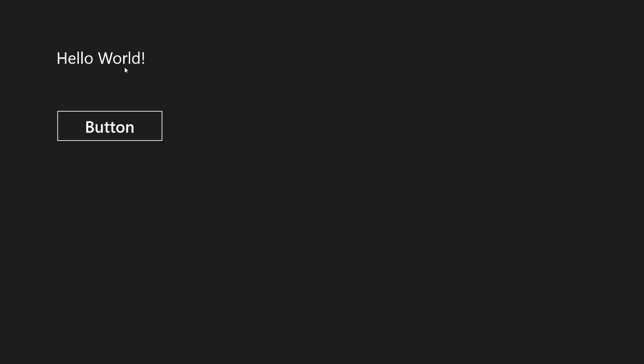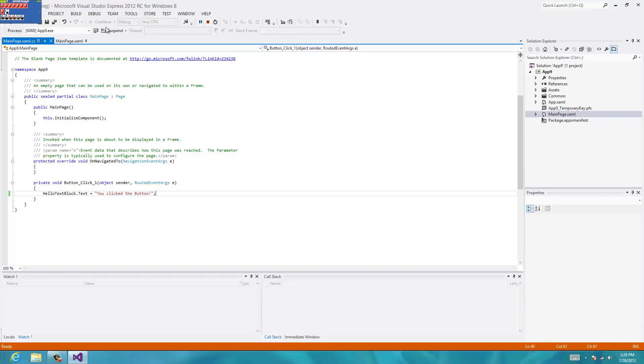Alright, so right now it says hello world. We click the button, and it changed to you click the button. It worked. So I'll stop debugging.